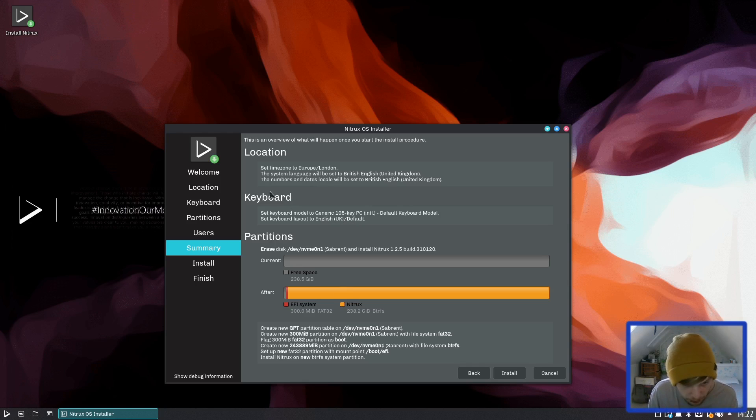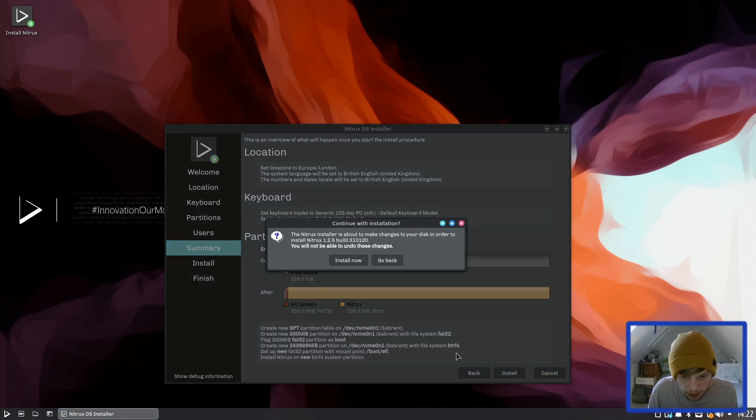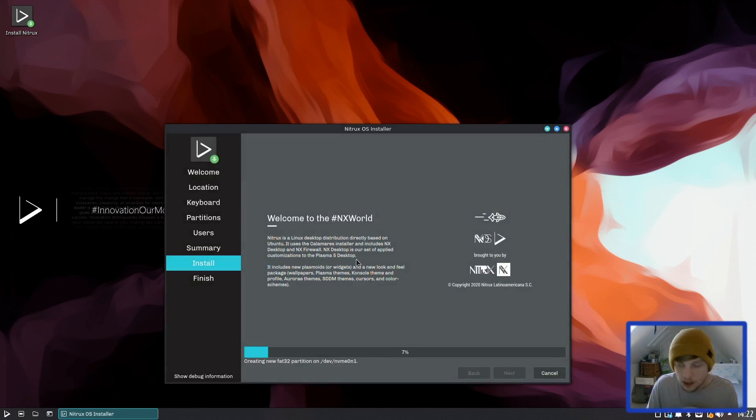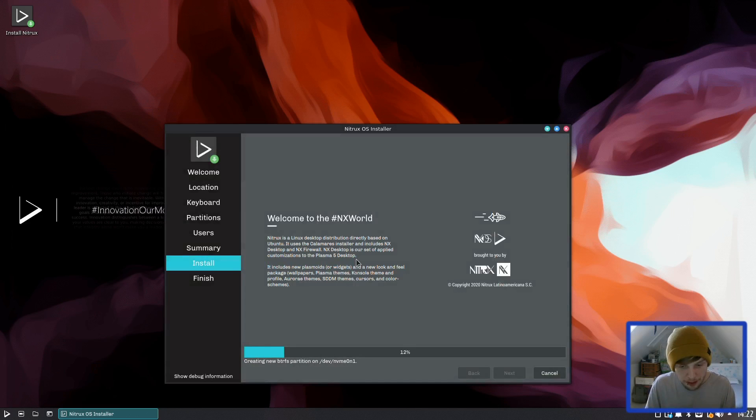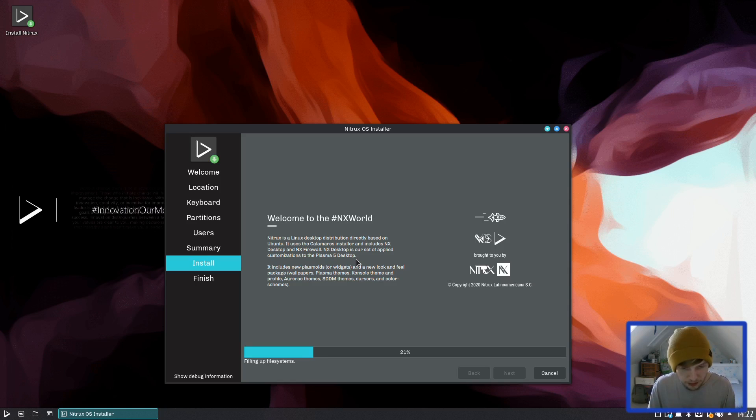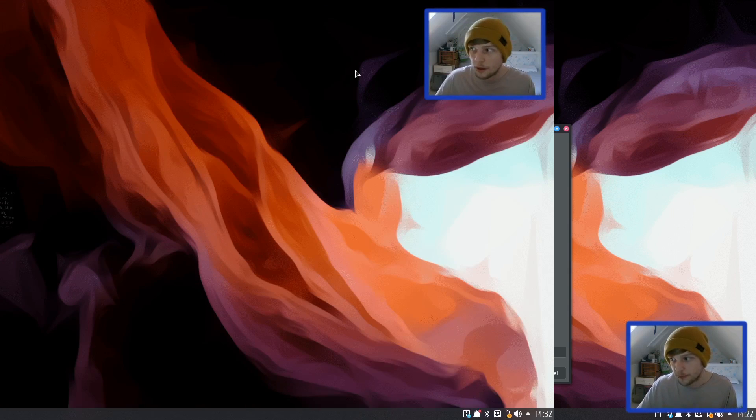Keyboard and location is all correct, brilliant. So we go, the Nitrux installer is about, yep that's fine. Okay, so once that's all finished we'll come back and we'll boot it off disk and we'll just have a little look around.